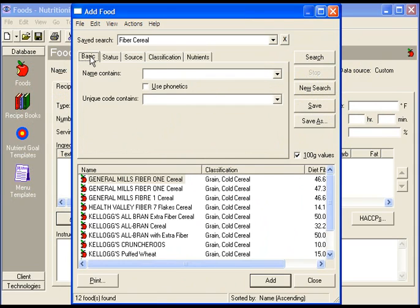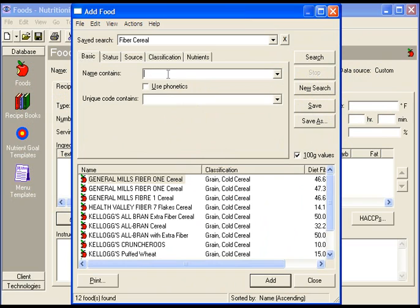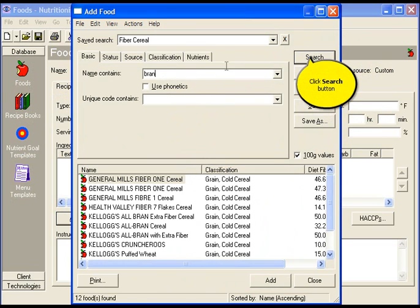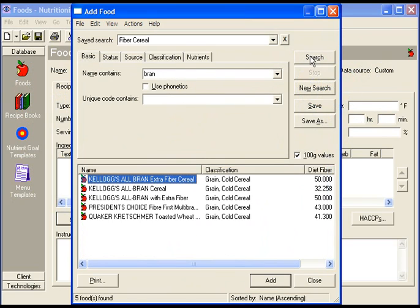Narrow the search even further by using the other tabs. Type the name or part of the name under name contains. Then click search.